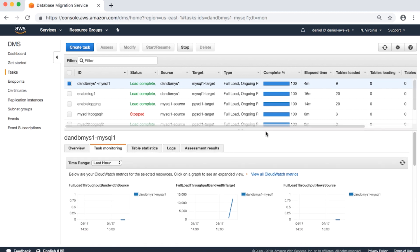This usually shows full load and replication task metrics. For instance, CDC latency source and CDC latency target show the latency in replication tasks. Full load throughput bandwidth target values show network bandwidth during full load. Here are details on each of the metrics.